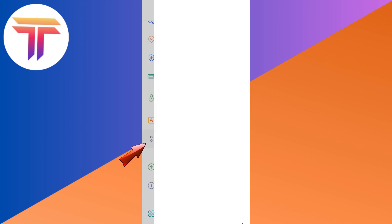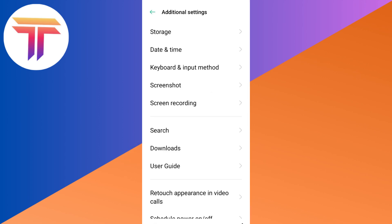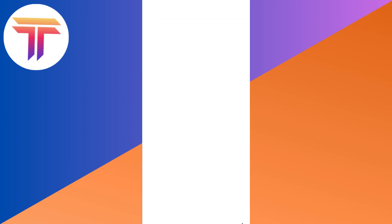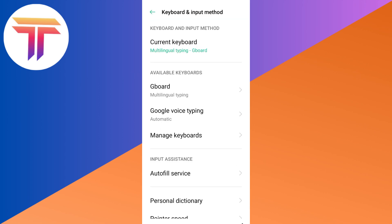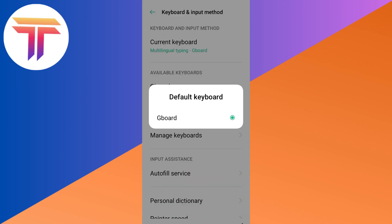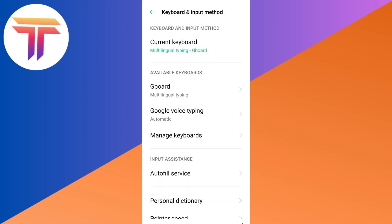In my phone, I have to look for additional settings. Tap on keyboard and input, and then look for available keyboards. For the meantime, I'm using Gboard, so I have to tap this one.